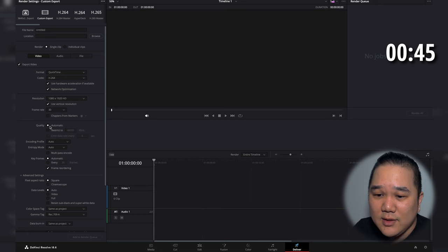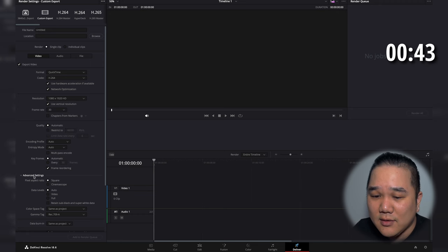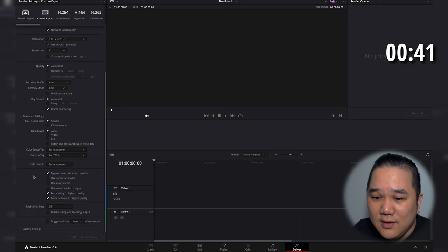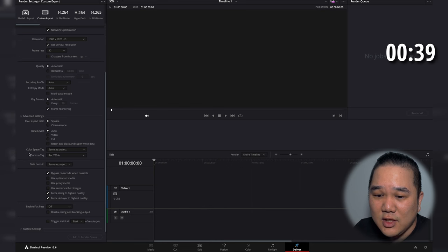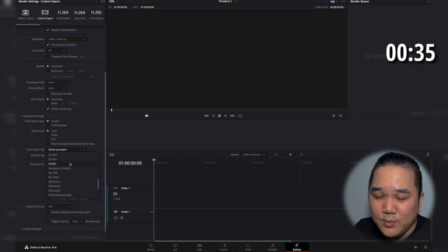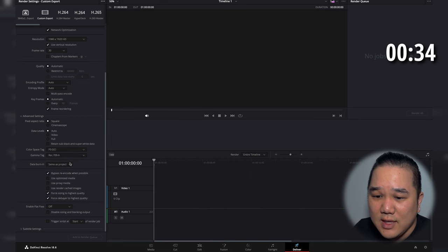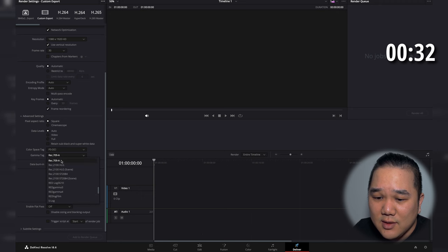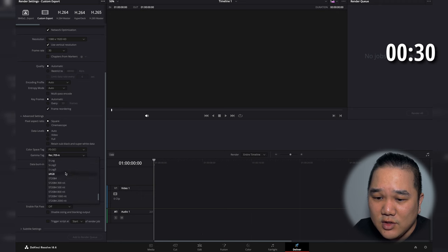We're going to change the quality to automatic and then jump down here to the advanced settings. In the advanced settings, the only thing that we're going to change is the color space. We're going to go down here to P3 DCI and then the gamma tag is going to be the sRGB.